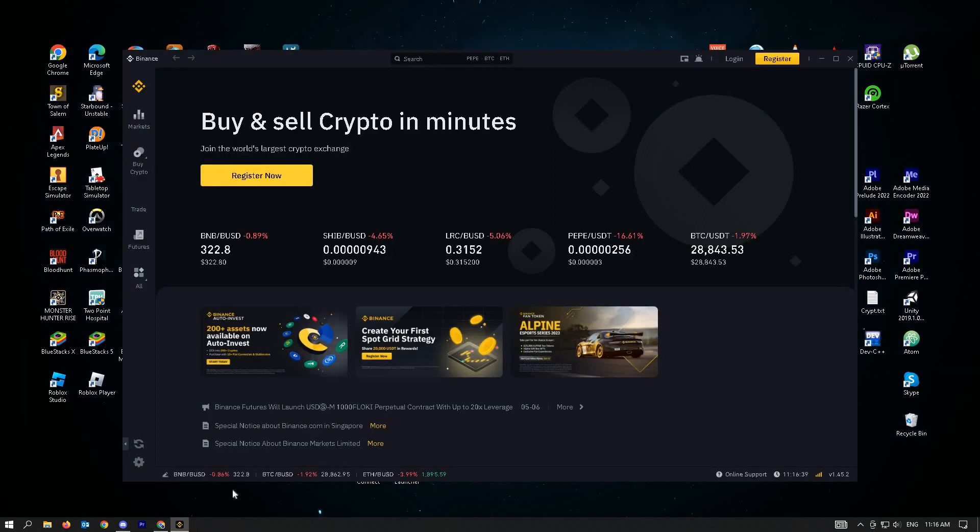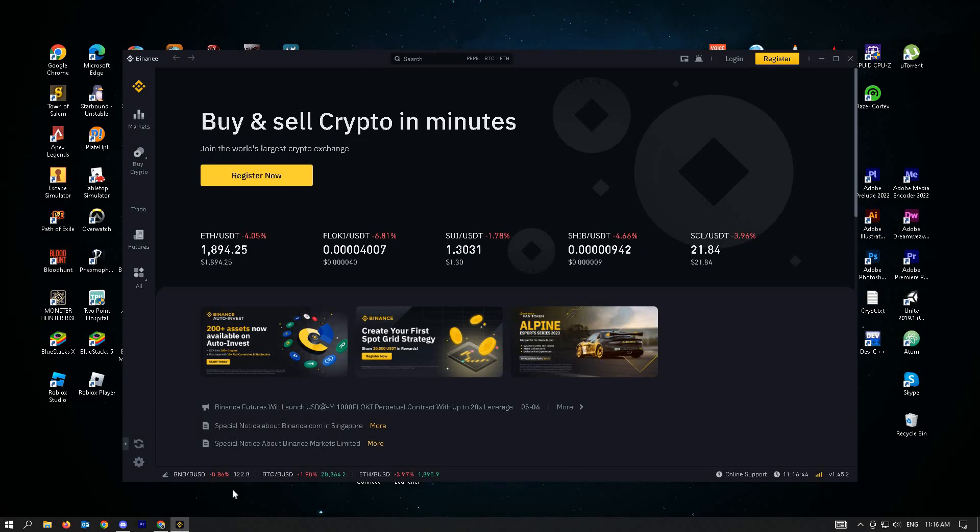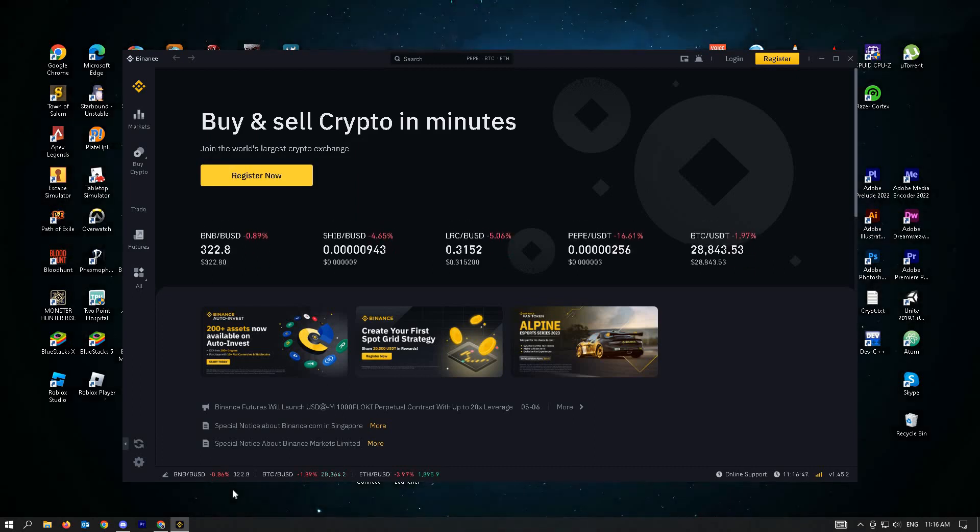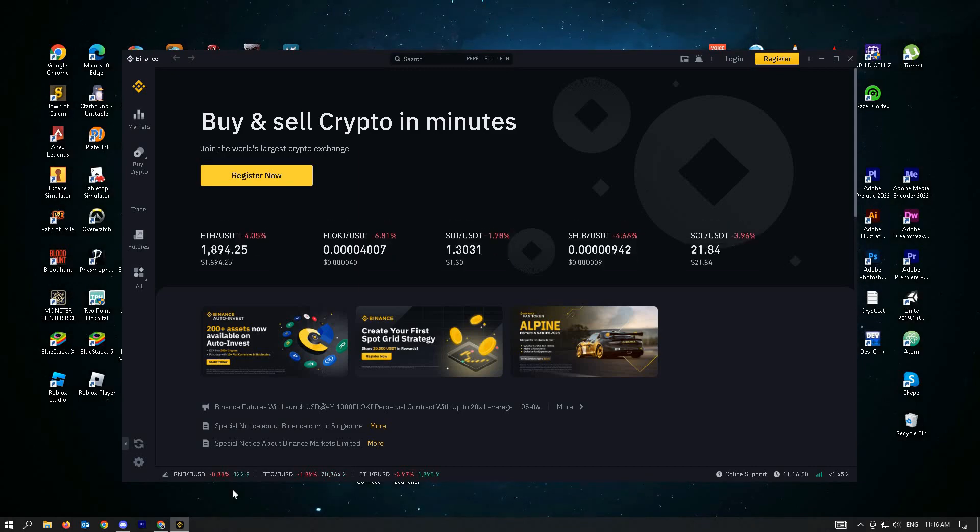And now Binance has started up on your PC and you've successfully installed Binance desktop app. Hopefully this video was able to help you figure this out. Like and subscribe if you found this video helpful. I'll see you next time.